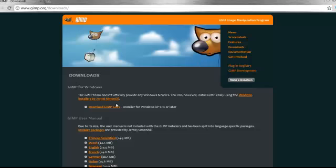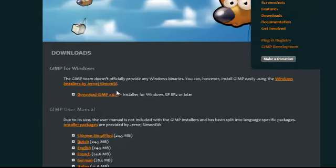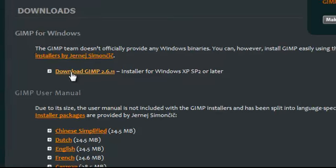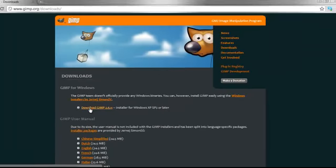This will take you to the downloads page. To download for Windows, you're going to want to download this first one right here that has the installer already in it.